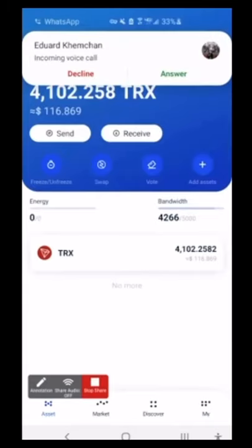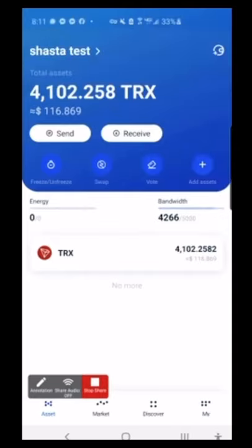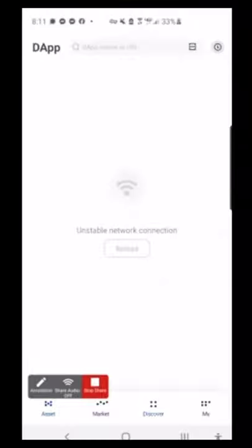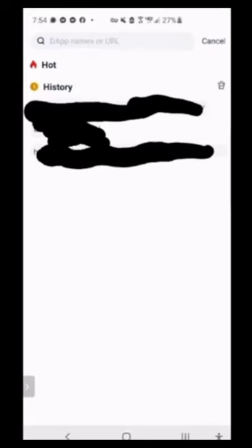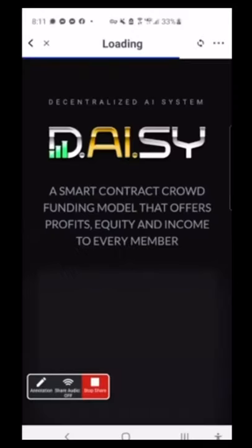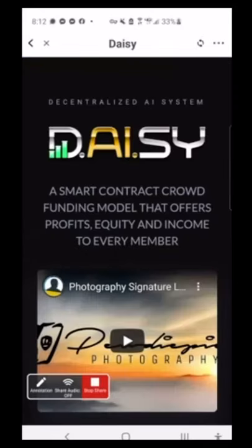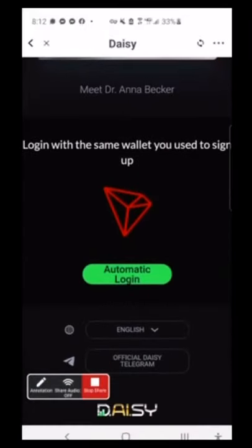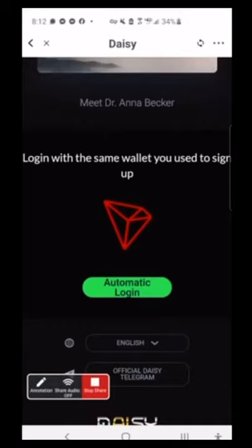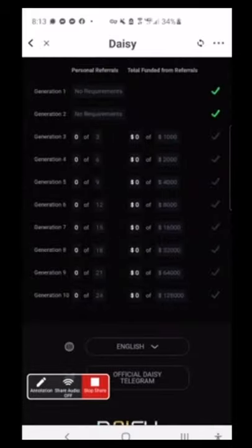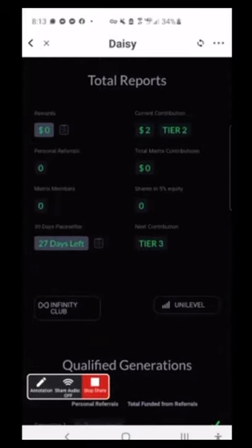Now I'm going to show you how to log in. I'm in the wallet that we just enrolled, and I'm going to go back to Discover. This time I'm going to the main web page. It's going to recognize my wallet. This is the login page, and you'll see it just says automatic login. Log in with the same wallet you used to sign up. I'm going to click automatic login, and you can see that I'm logged in to my back office. It's that simple.